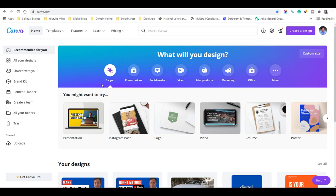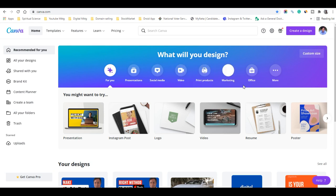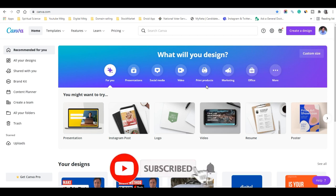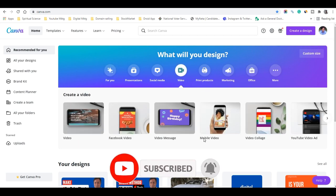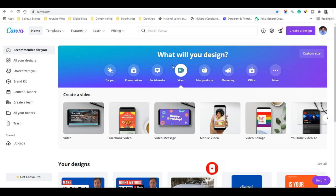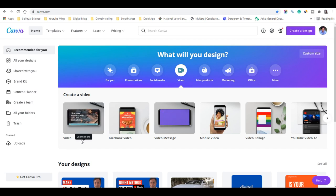All you have to do is click on the video button. Here you'll see options for presentations, social media, video, print products, marketing, office, and more. We are going to choose Create Video. Once we click on the video button, you'll be able to see the Create a Video option, which shows 1920 by 1080 pixels.